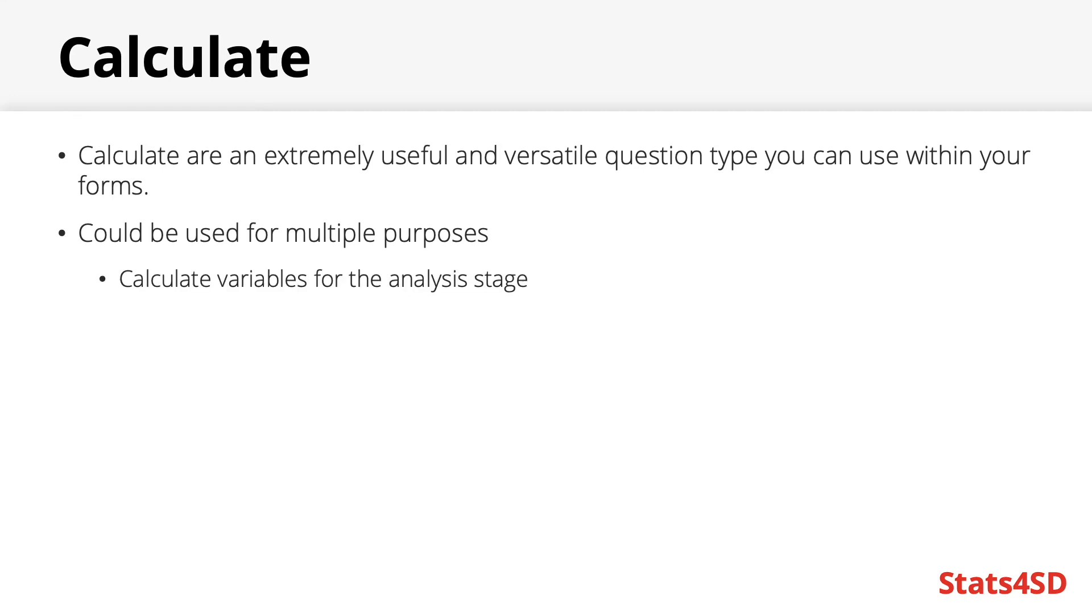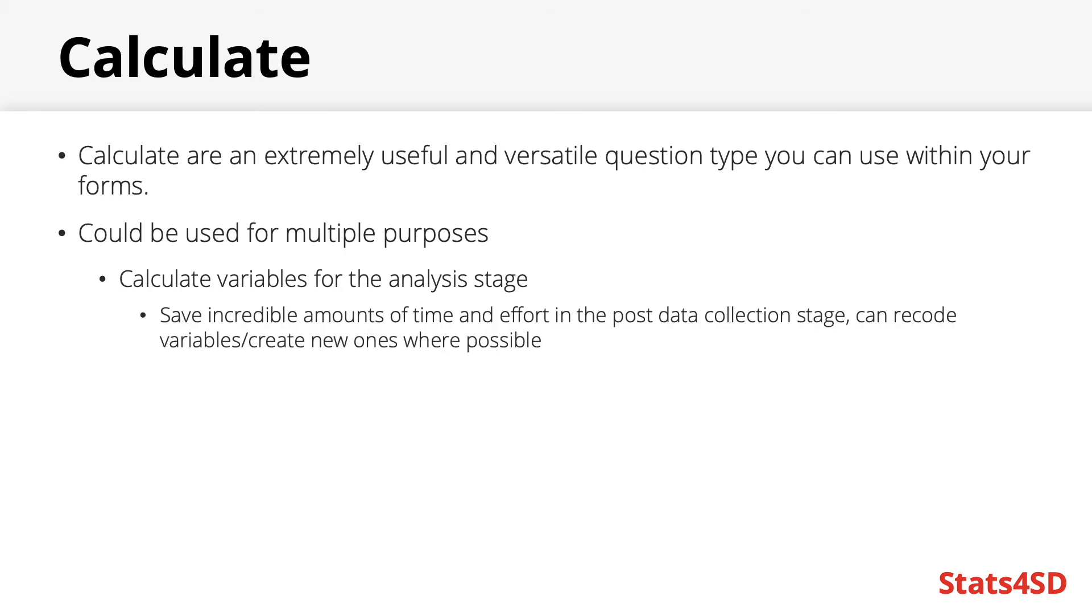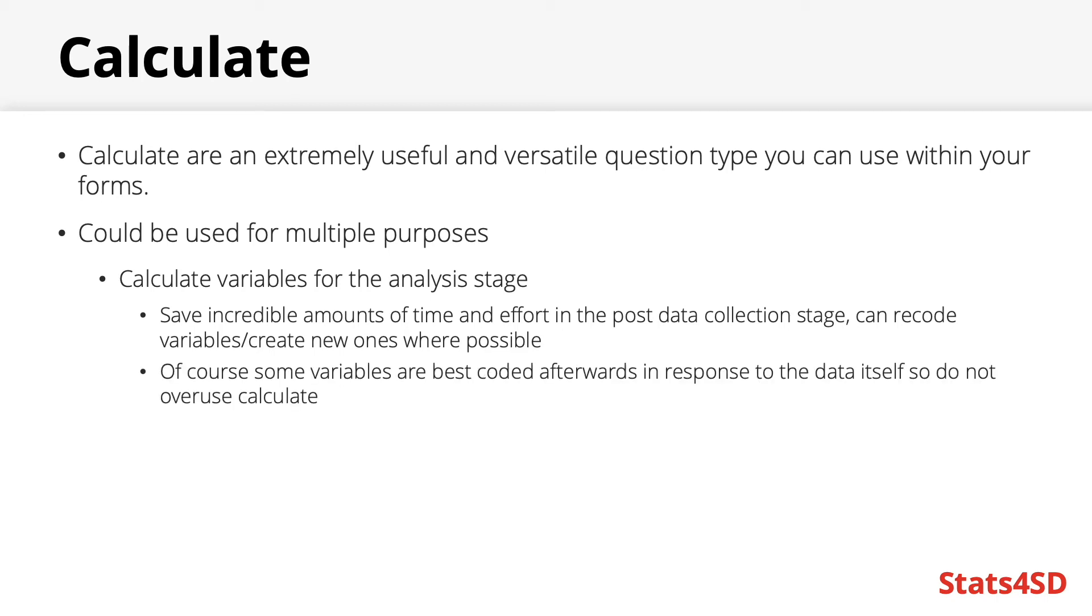In other words if you know there is a variable you would want for the purpose of analysis for example a unit conversion, a total, or some average you could directly calculate this internally within your form. This could save incredible amounts of time and effort in the post data collection stage by recoding or creating new variables at the time of data collection. Though you do not want to use this for every possible variable as simply some cannot be done at this point such as variables dependent on other people's observations or recoding of open text variables. But you could also use them for internal use.